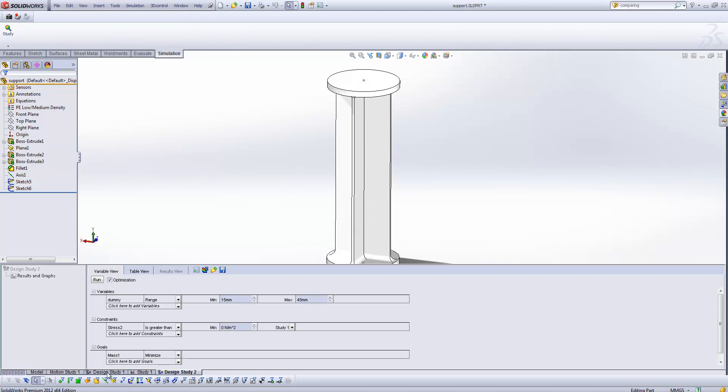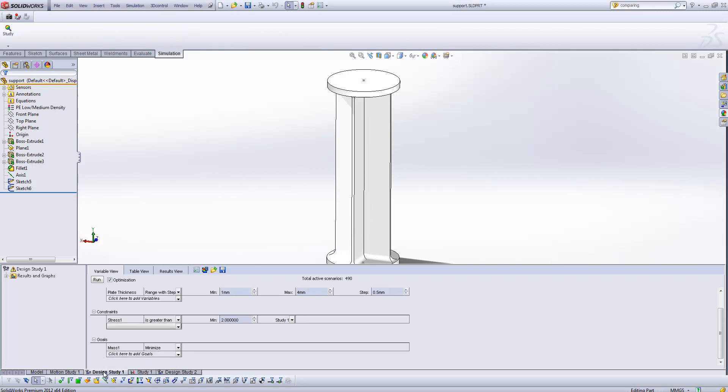So if we switch now over to the design study that I've already created, you'll see that underneath the constraints, where we've got that stress greater than, in this case, a factor of safety of two, you'll also notice that I've had to specify which study I am including. So we can use multiple studies in here. And so now with that set up, I'm going to check the optimization box, and when we hit run,